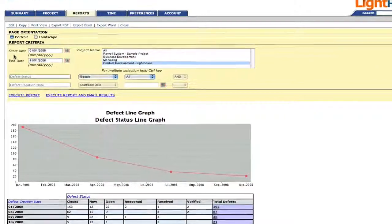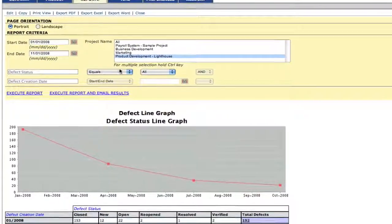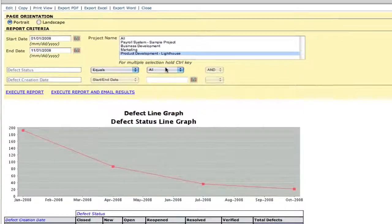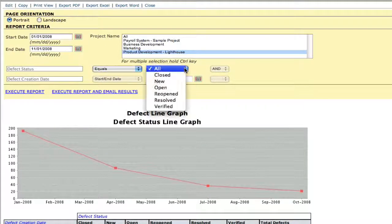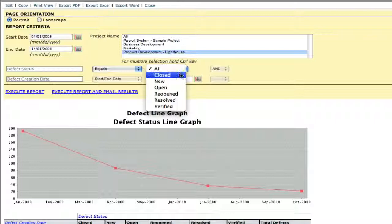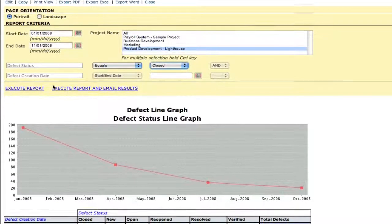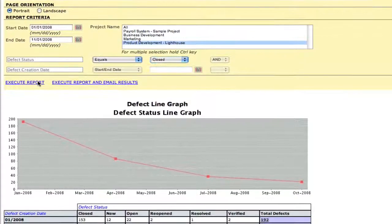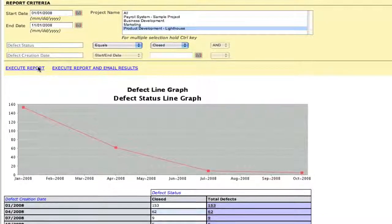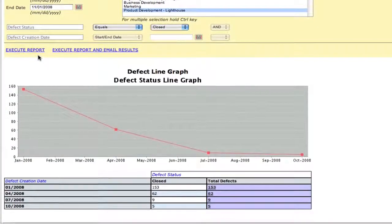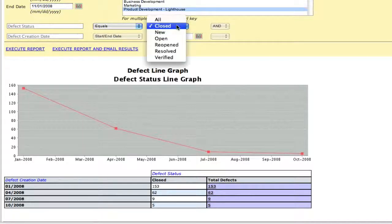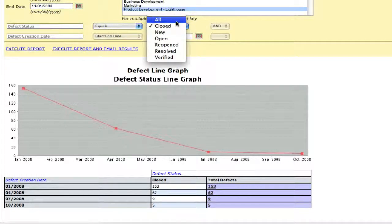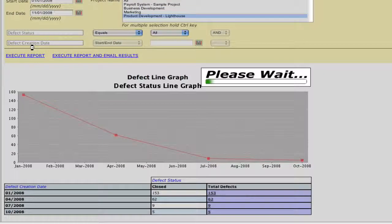This report also has a start and end date so that we can narrow our results by time. In addition, we can narrow our results further by defect status. For example, we could choose to see only defects that are closed over the period of time we've selected. We can also take a look at all defects, no matter what their status, over the same period of time.